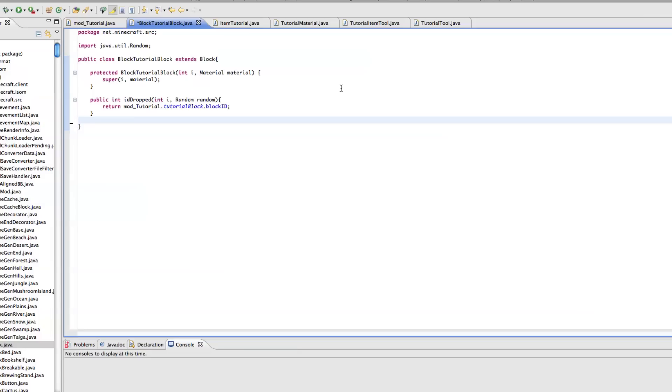So I know I said I'd talk about how to do explosions or world generation and I'm having some difficulties with that, just some bugs with Eclipse and MCP in regards to block multi-texturing, explosions, and world generation.